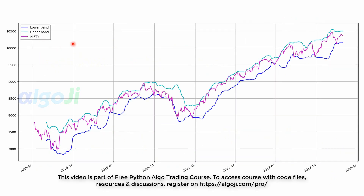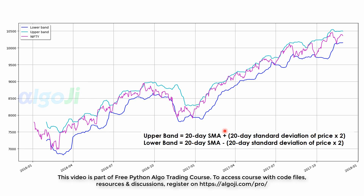The next indicator for our discussion is the Bollinger Bands. Bollinger Bands are constructed above and below the prices by calculating two standard deviations away from the rolling mean. The formula for the upper band is that we add two standard deviations to the simple moving average, while the lower band is calculated by subtracting two standard deviations from the simple moving average.